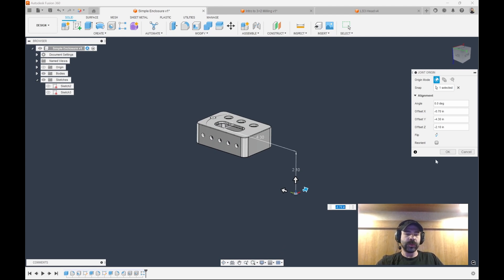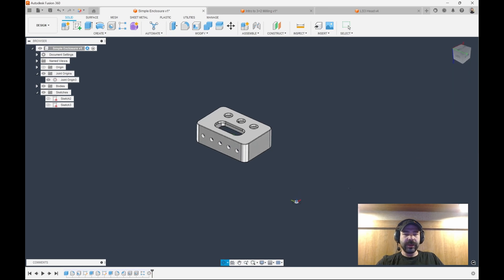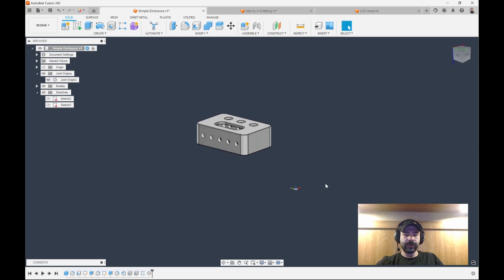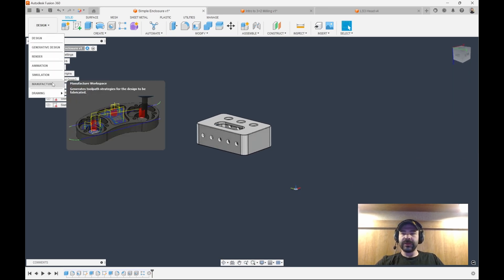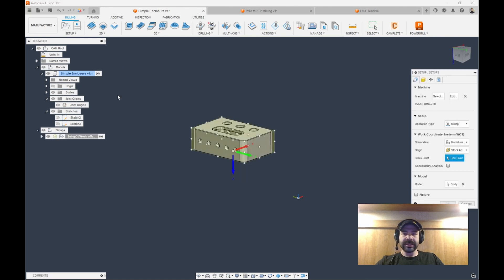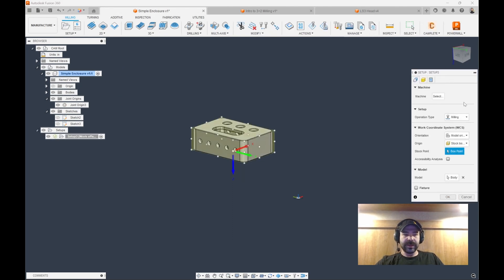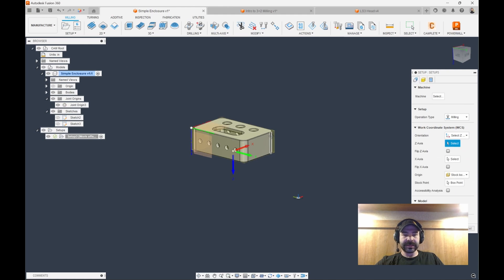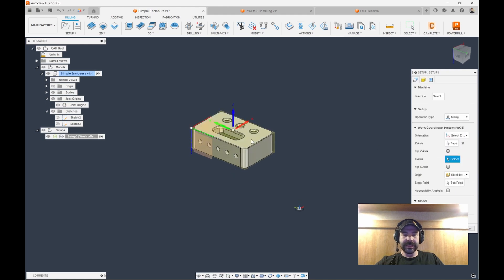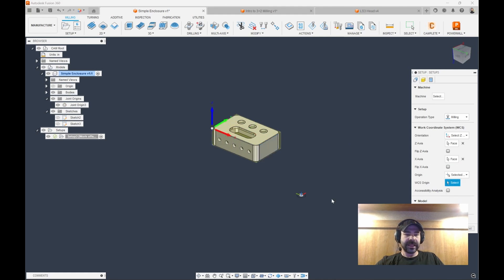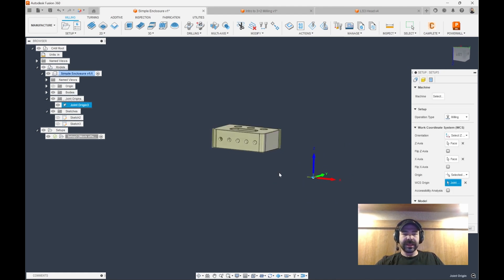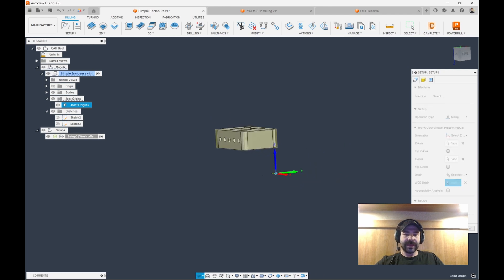Now that we have that point of reference, let's go into Manufacture and set this up. I'm going to create my setup, and my setup is going to be based off of my Z and X. Again, I want Z up in this case because the A-axis, we want X to the right, and then I want to utilize a selected point for that origin.